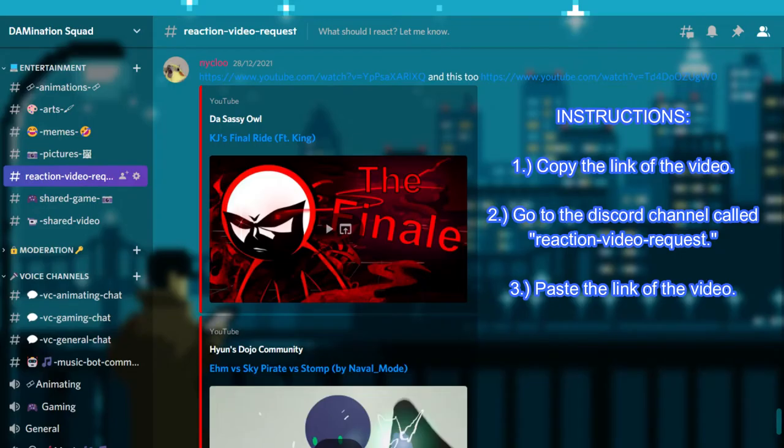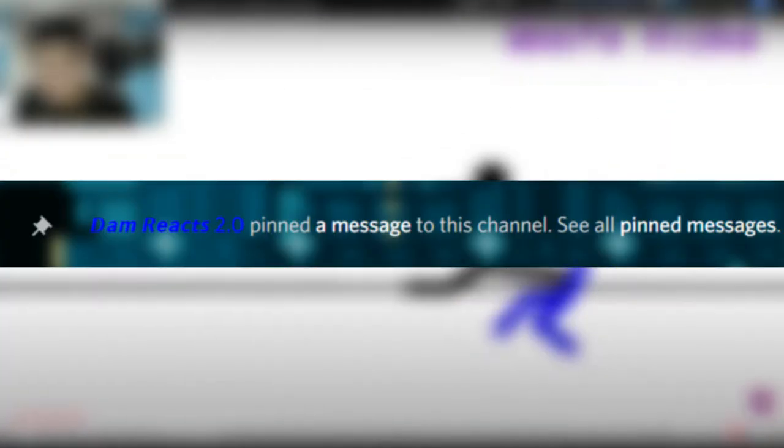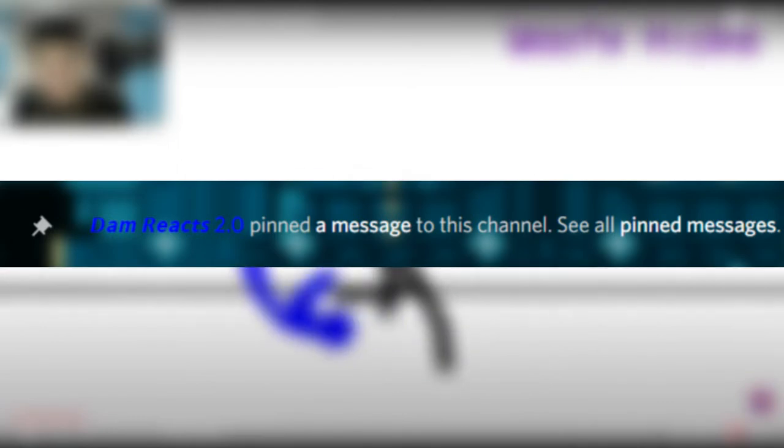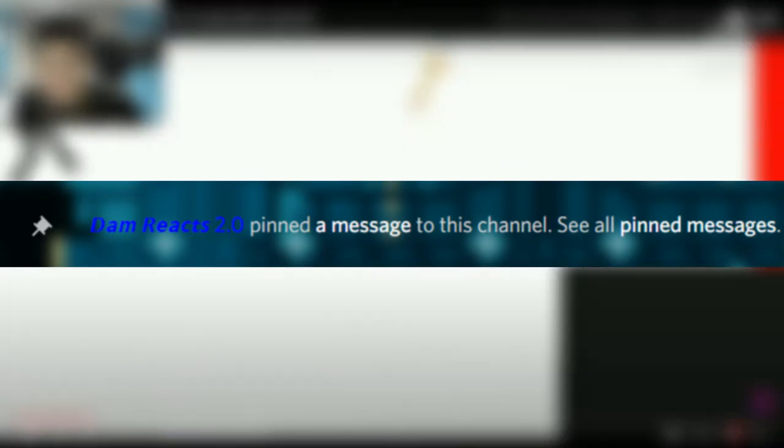If you have any stickman videos or other videos that you recommend me to react, please copy the link of the video and go to the Discord channel called reaction video request. Paste the link of the video and after that I will pin it later. So sooner or later, I will react to it. Anyways, thank you and enjoy the video.